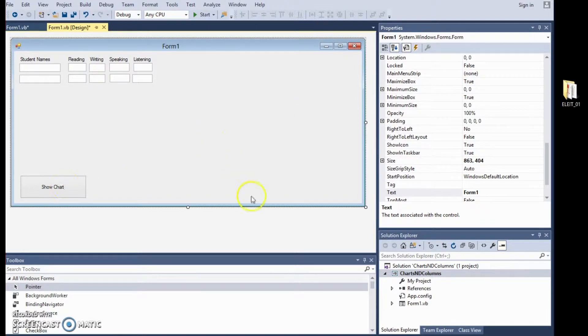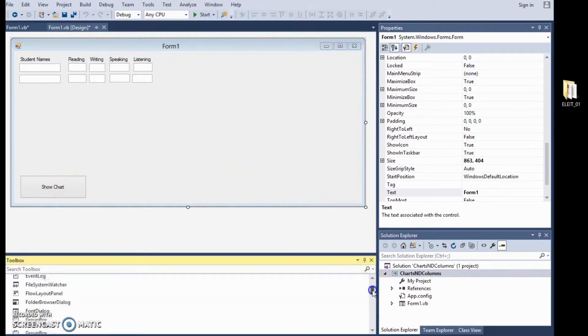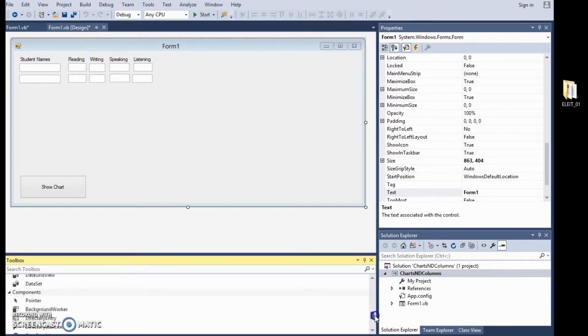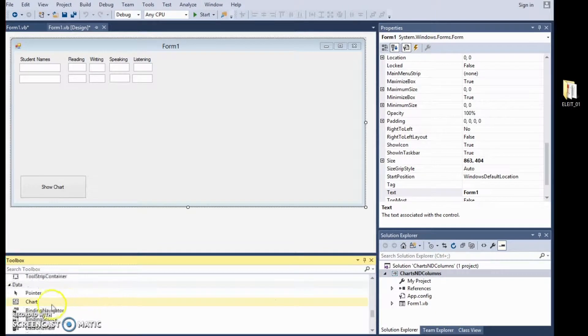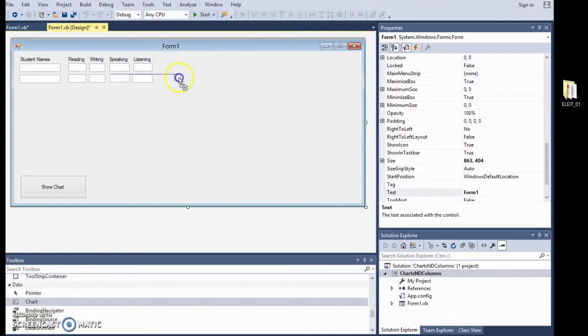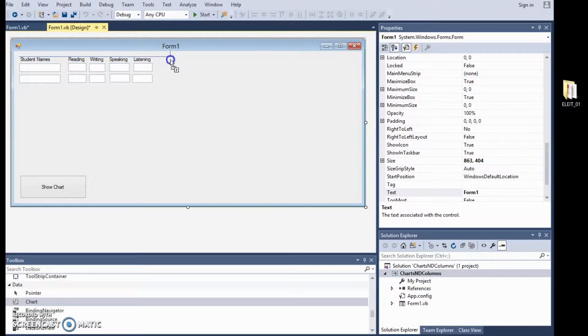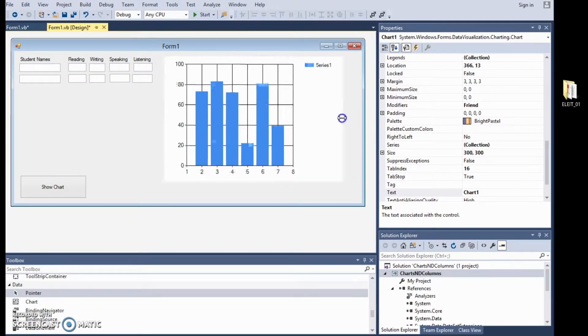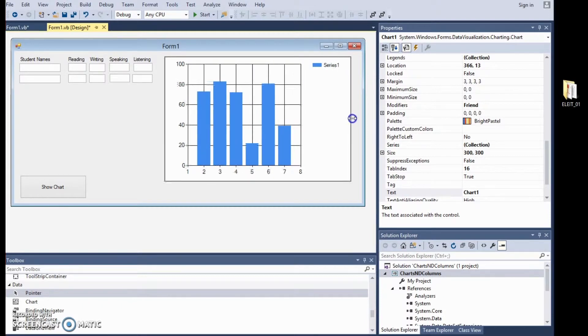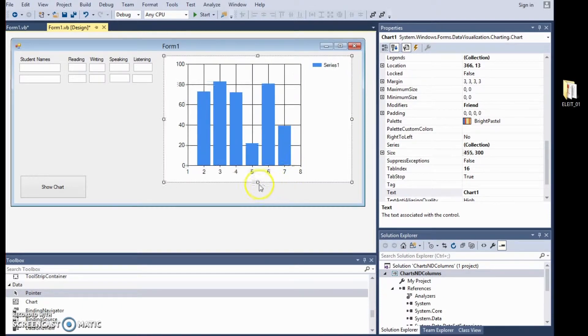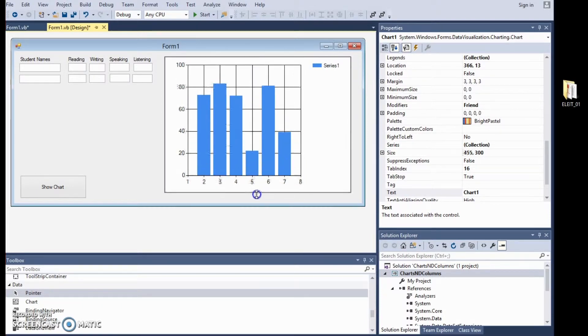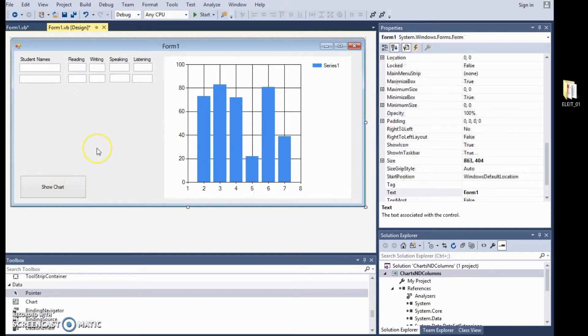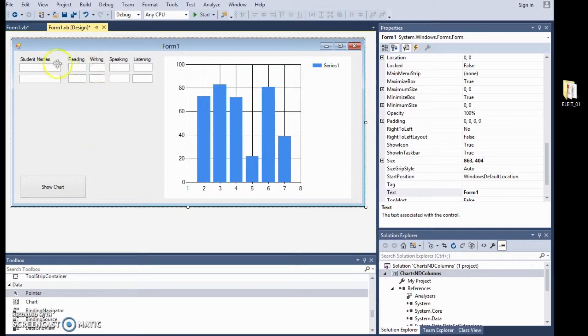So, the chart is under data. So, we will scroll down all the way to data. Here we are. And here is chart which we will put here. So, what we are going to tell the program is that we are going to input some information here. We are going to click on show chart.